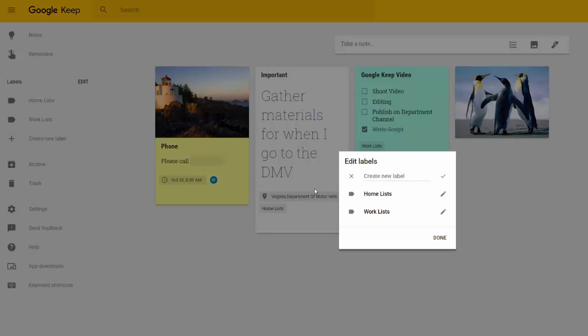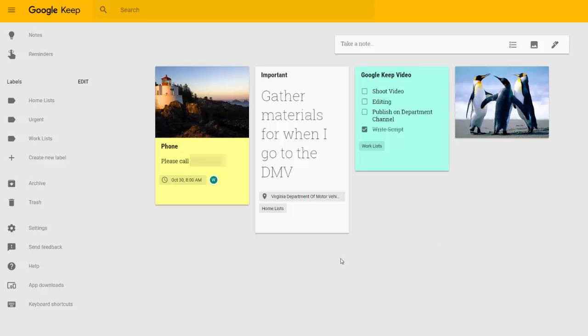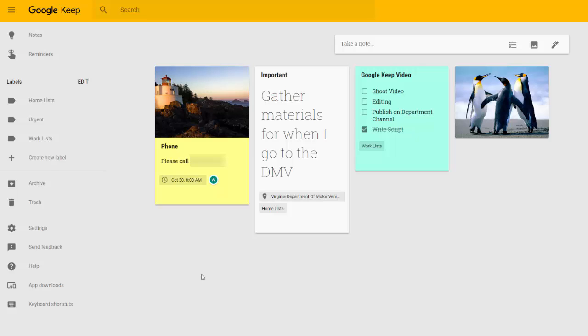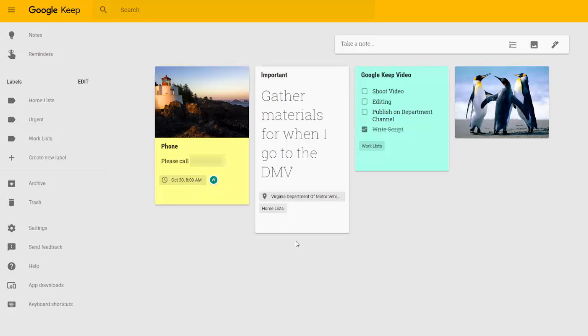And let's make one that says Urgent. I'll click Done, and I can see my new label listed on this side. Once the label is made, I can attach it either to existing notes or add them to any new notes that you create.